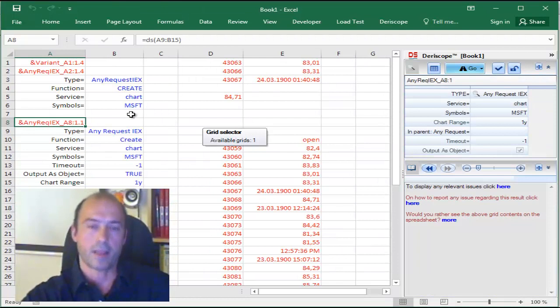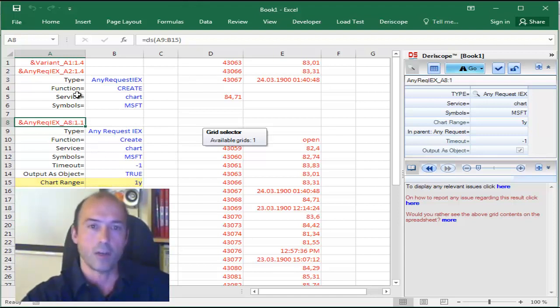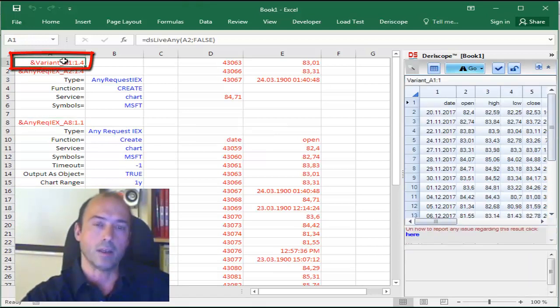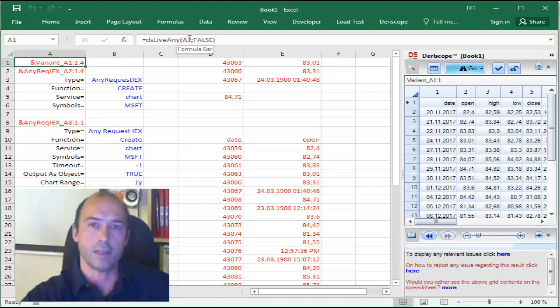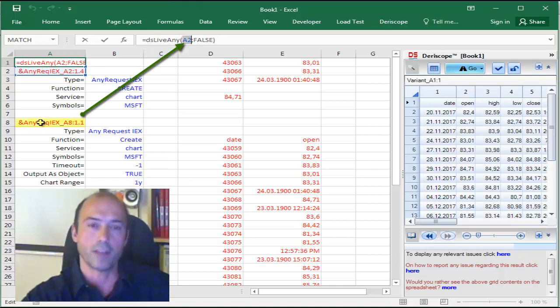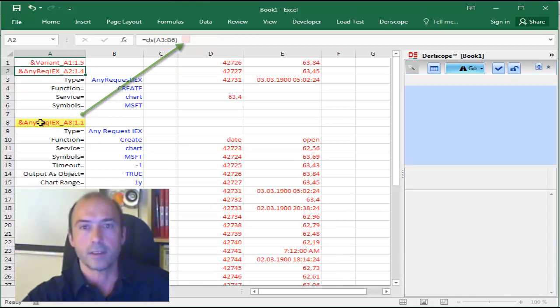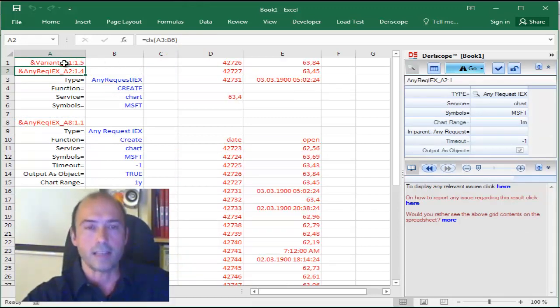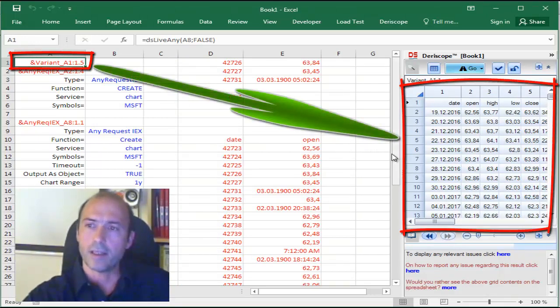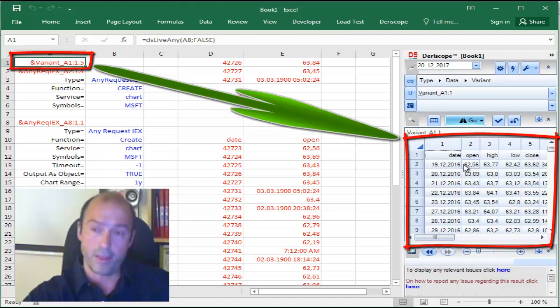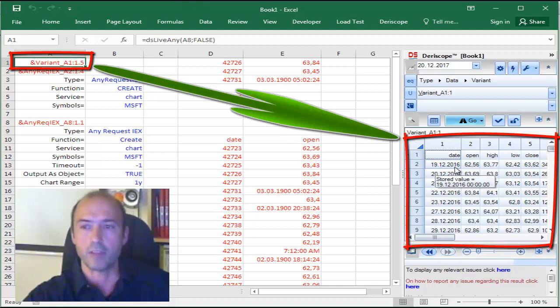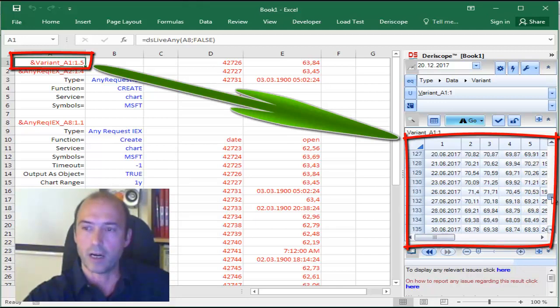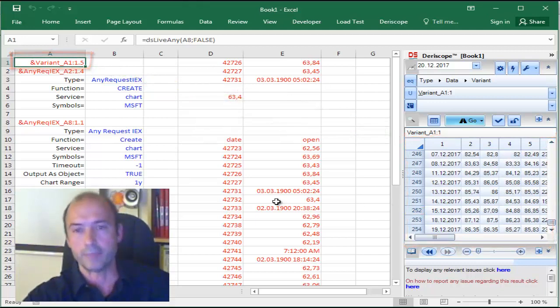The wizard has created for you the formula that creates an object that includes the Chart Range, and now all you have to do is go back to your DSLiveAny formula and change this input parameter to link to that generated object as follows. Hit Return. And that has created a new output. If I select cell A1, you can see here on the wizard the generated rows span a period of one year, because they start from the 19th of December 2016, and if you scroll down, you reach 19th of December 2017.